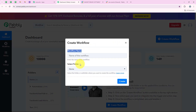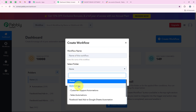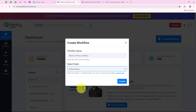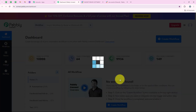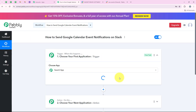Now it is asking me for the workflow name and the folder I want to save the workflow in. I want to save the workflow in the folder called automations and I want to name my workflow as 'how to send Google Calendar event notifications on Slack'. Then we are going to click on the create button.